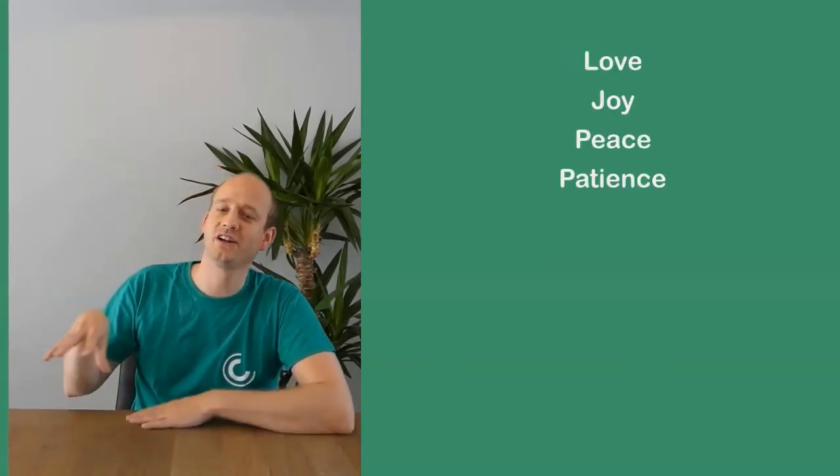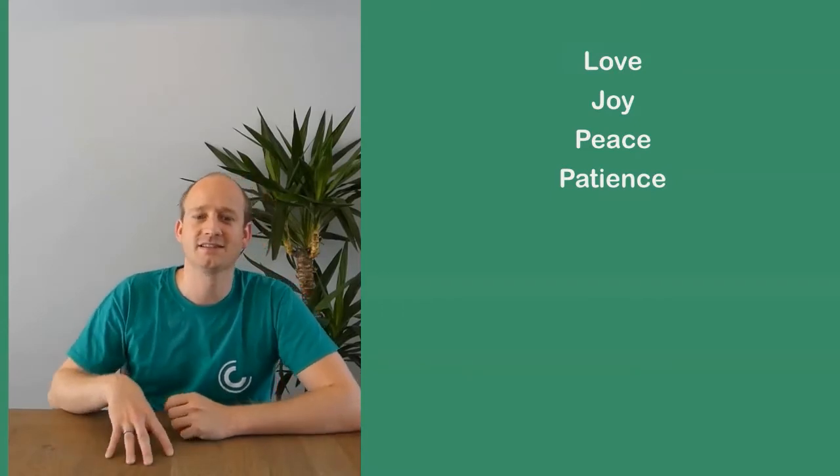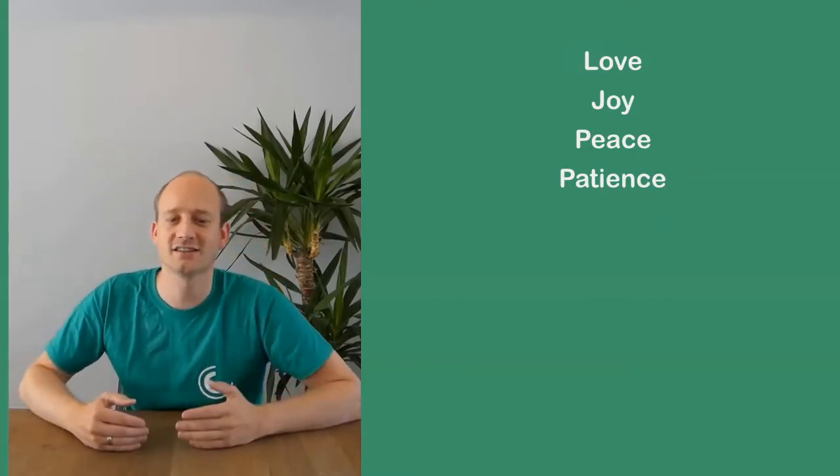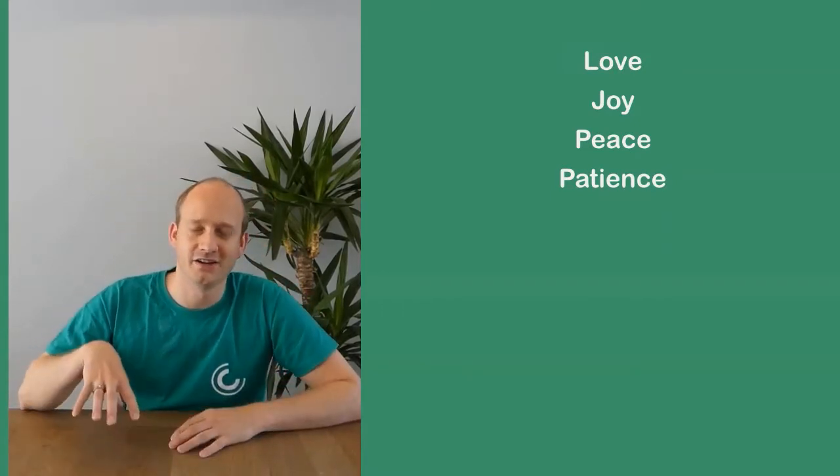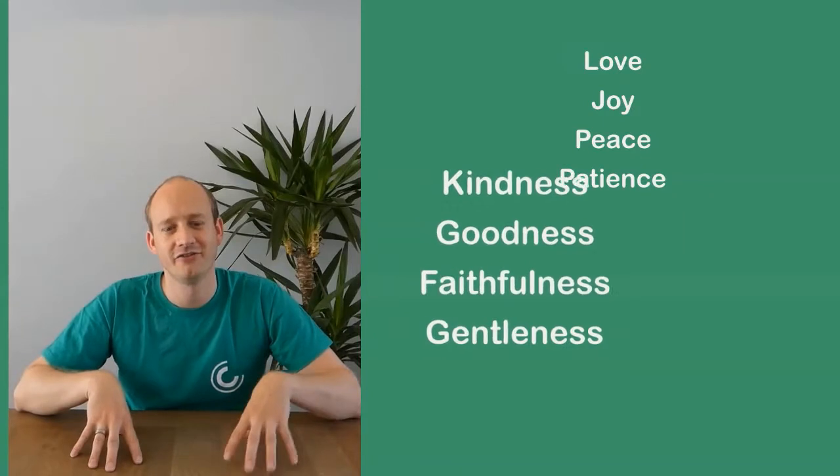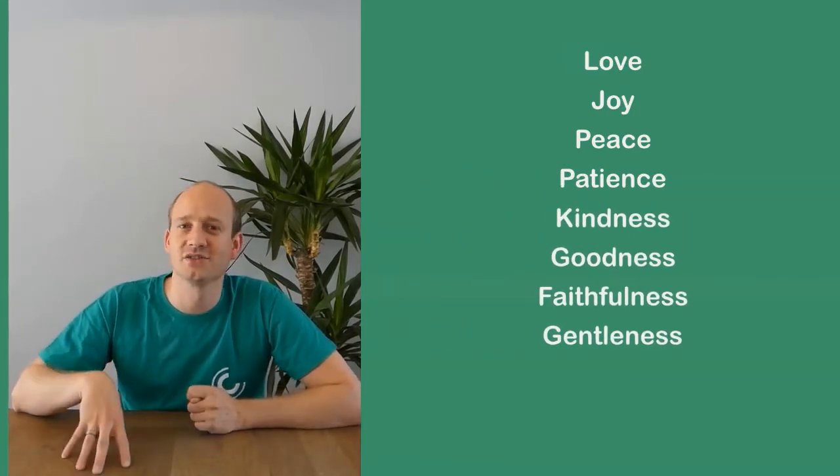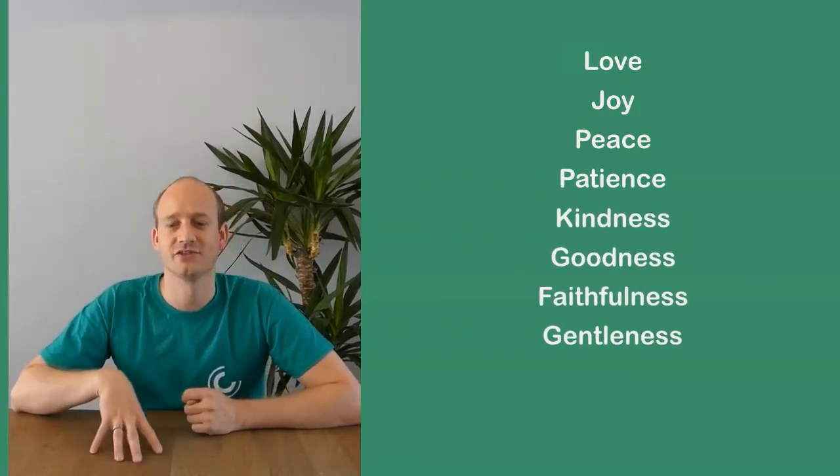What were the fruits we were talking about? There were nine. I'm going to explain them now. We got love, joy, peace, patience, kindness, goodness, faithfulness, gentleness, and self-control.